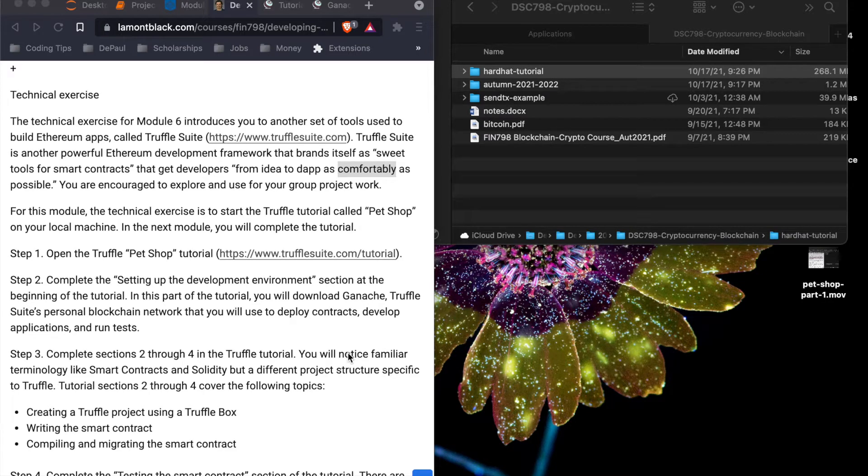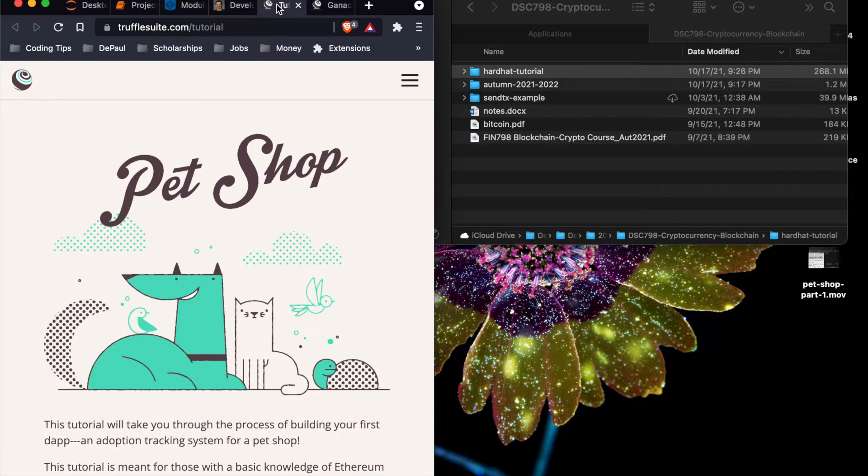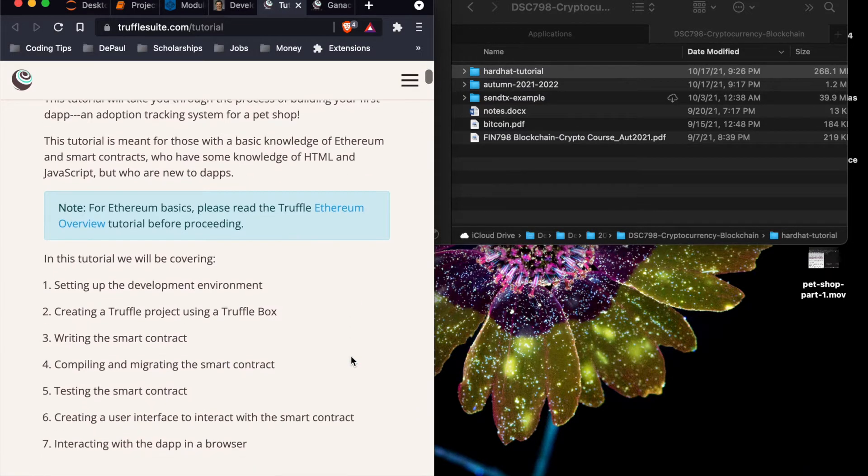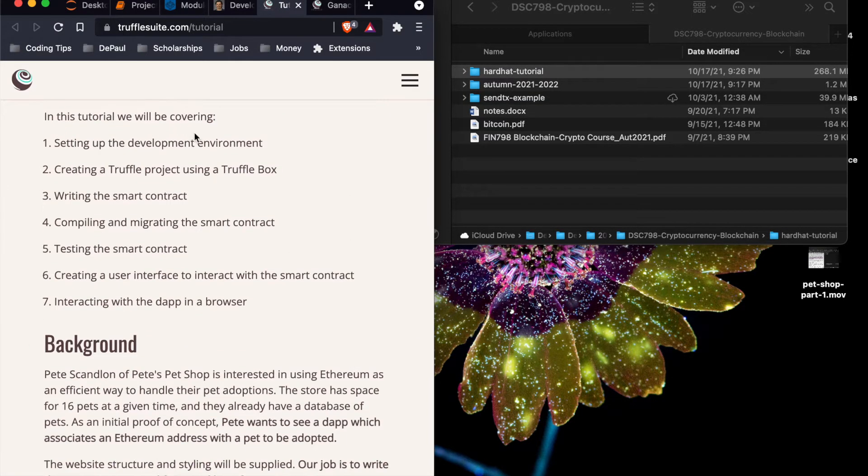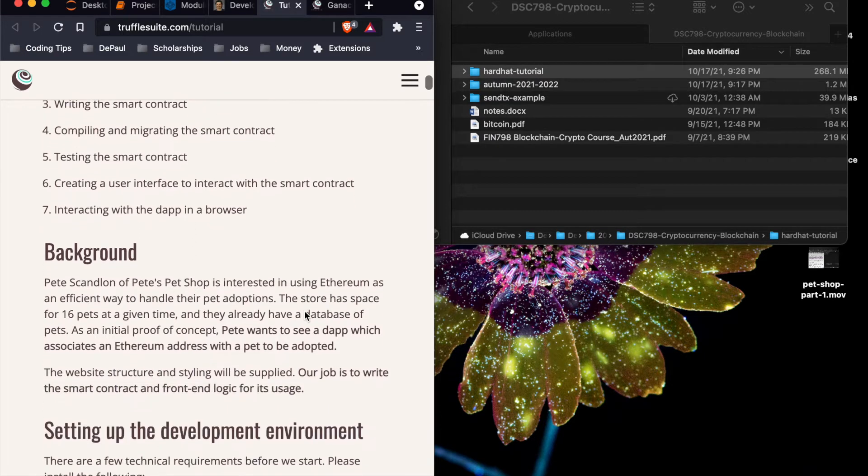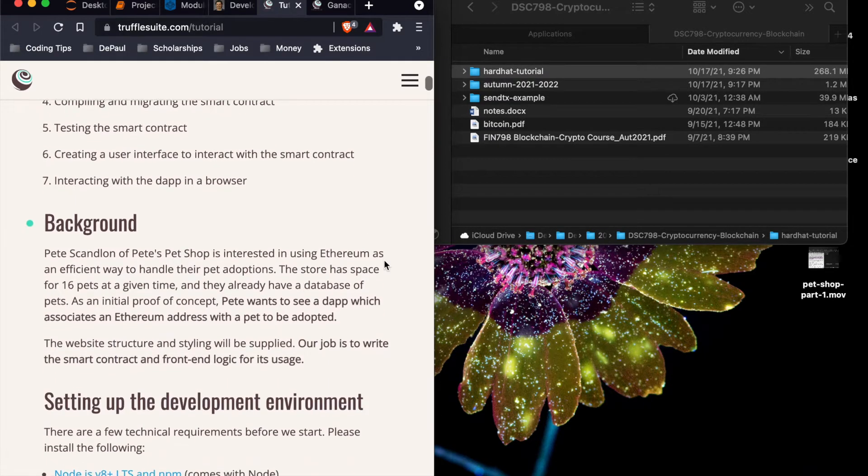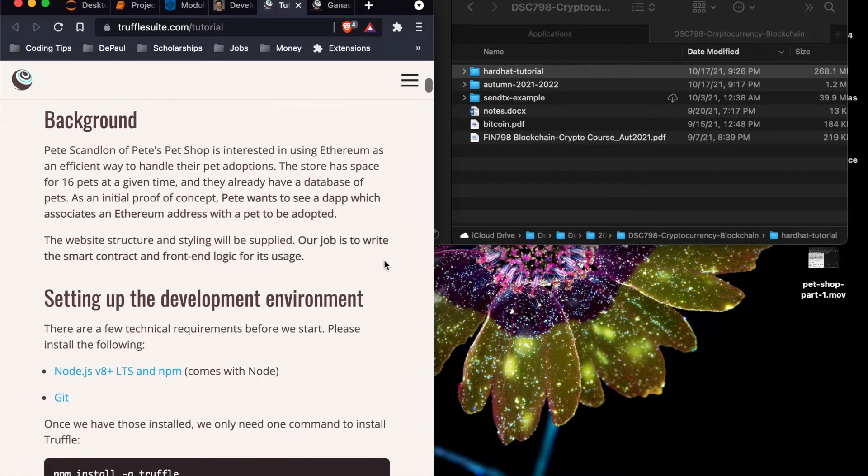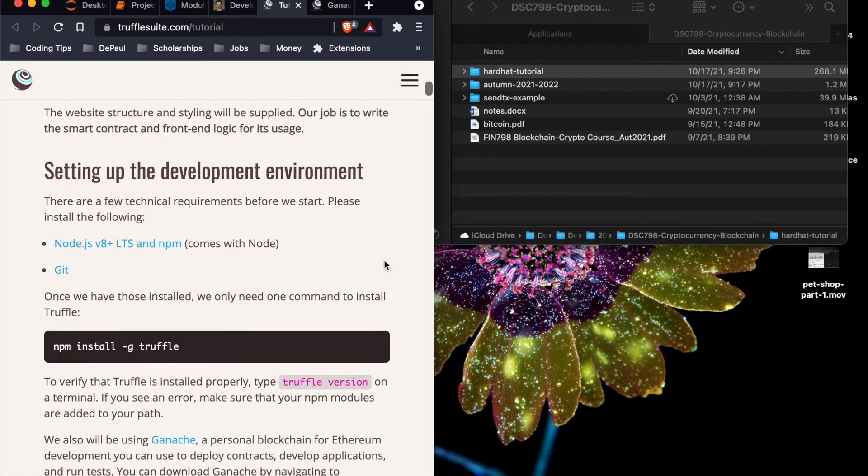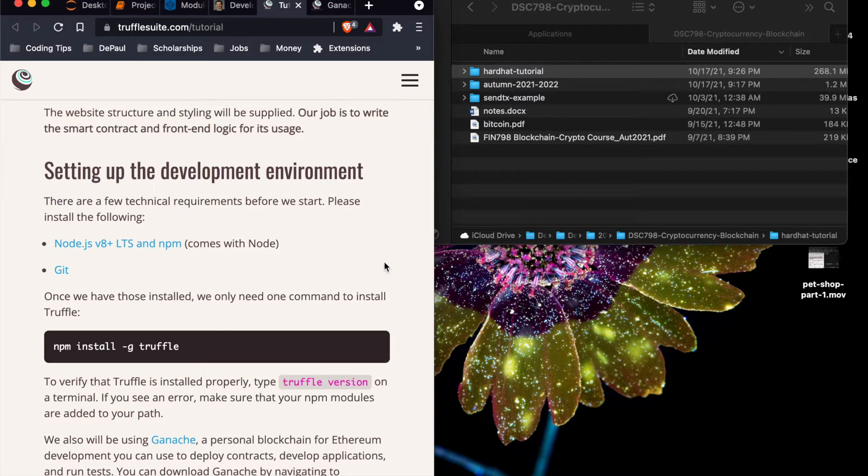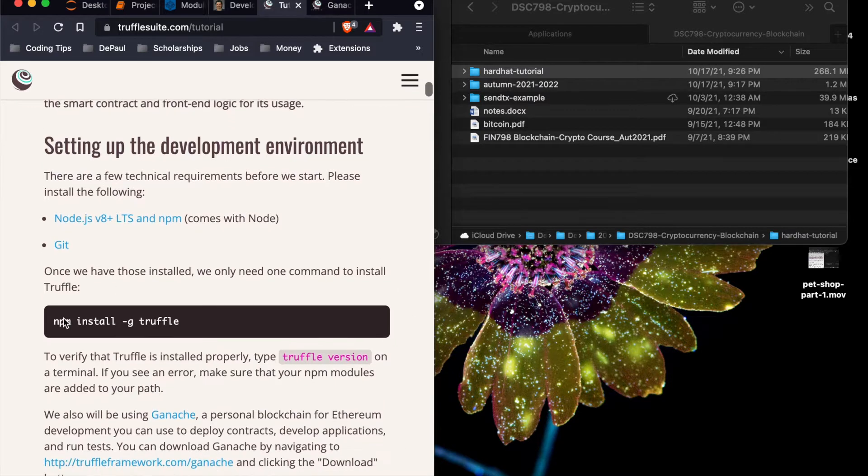This is the technical exercise for module six. Step one, I already have open the pet shop tutorial. So we're going to set up the development environment and do everything here. I highly recommend everybody just read this in depth. That's why this is going to be a quick tutorial, that way you guys read it on your own time and just to show you basically just the basic steps.